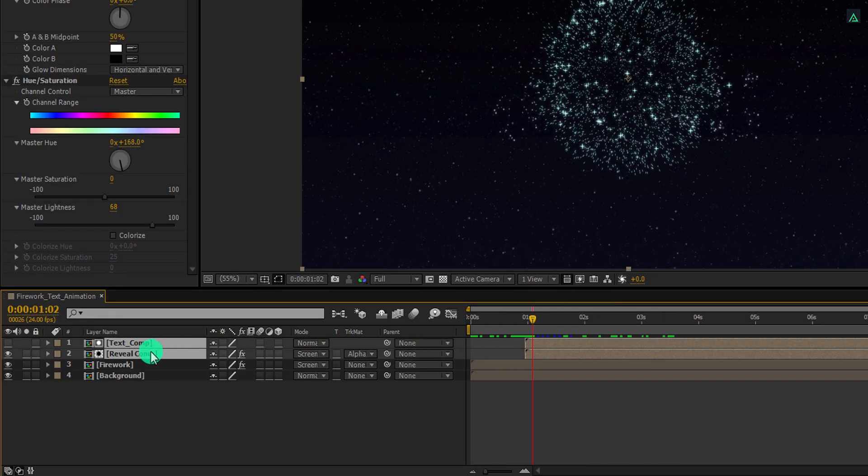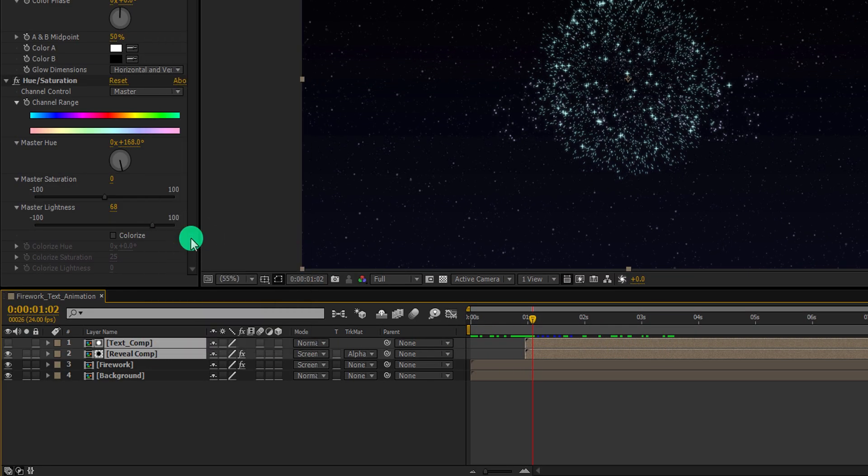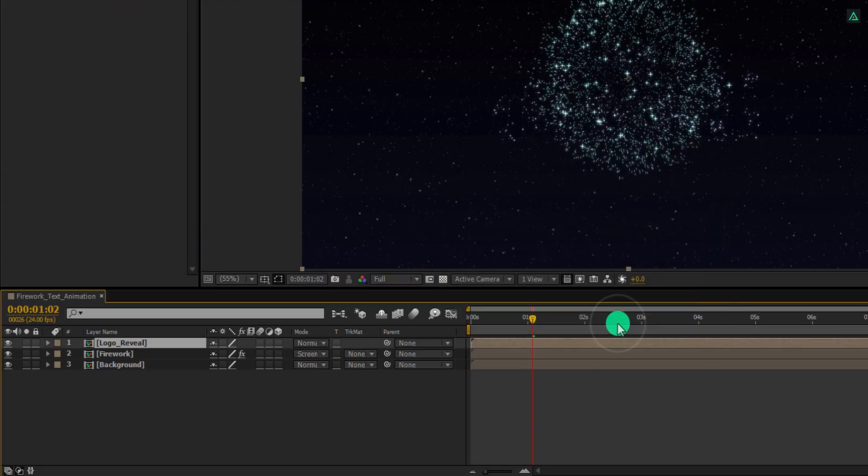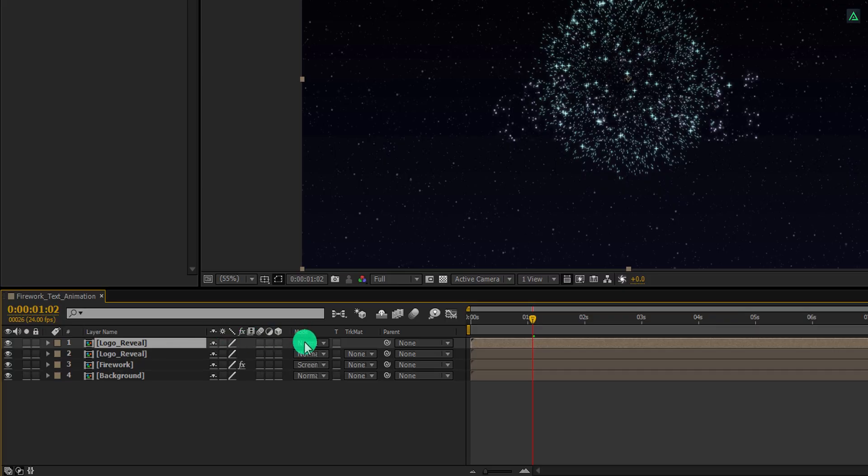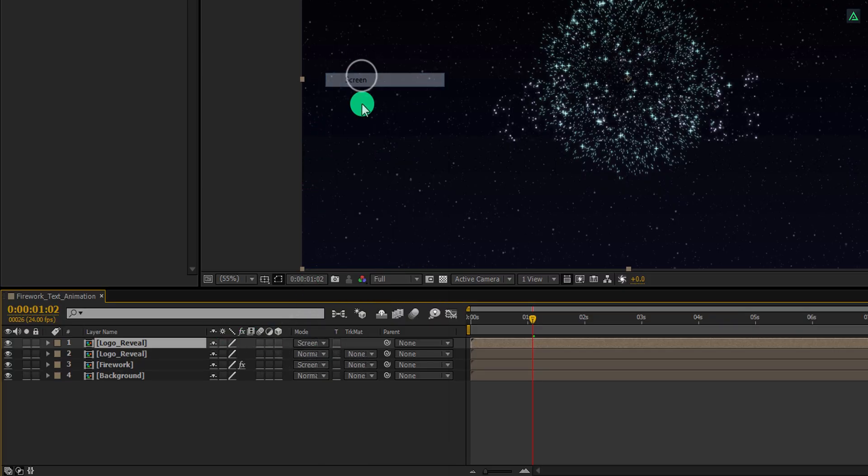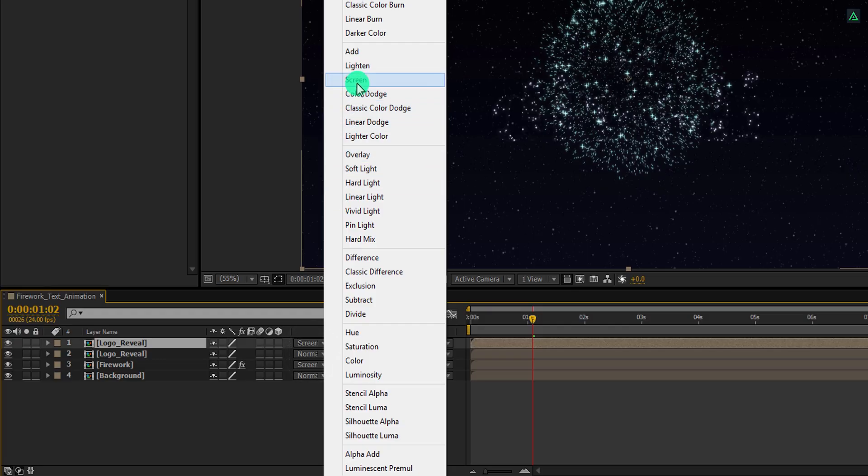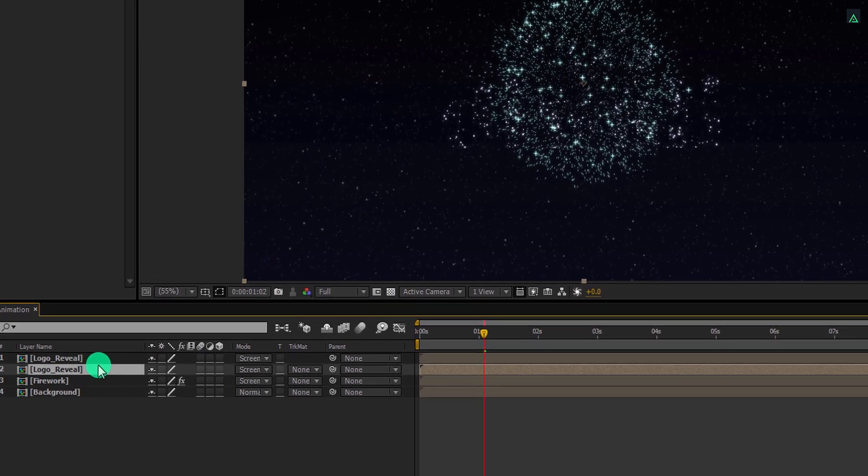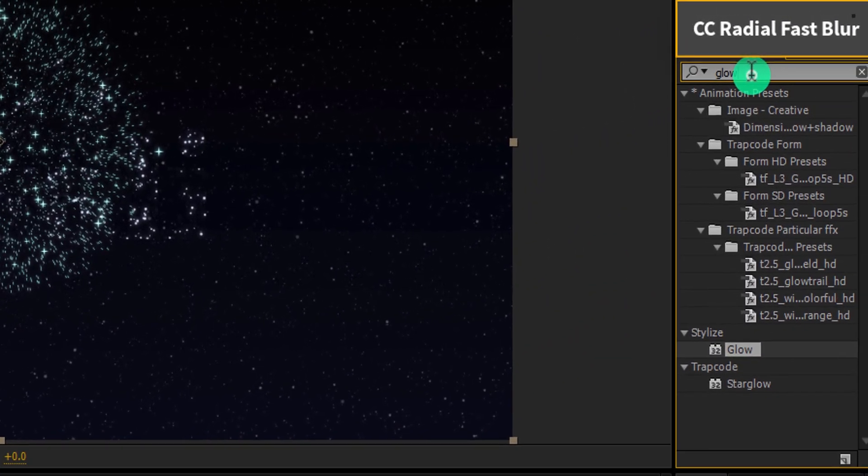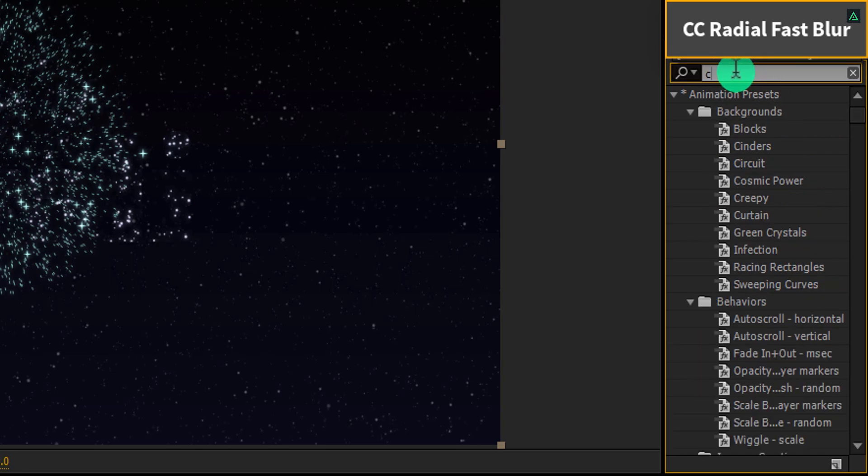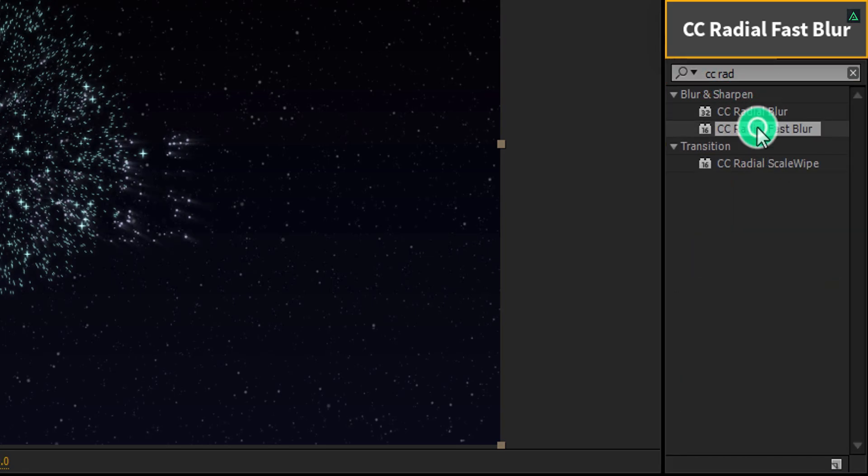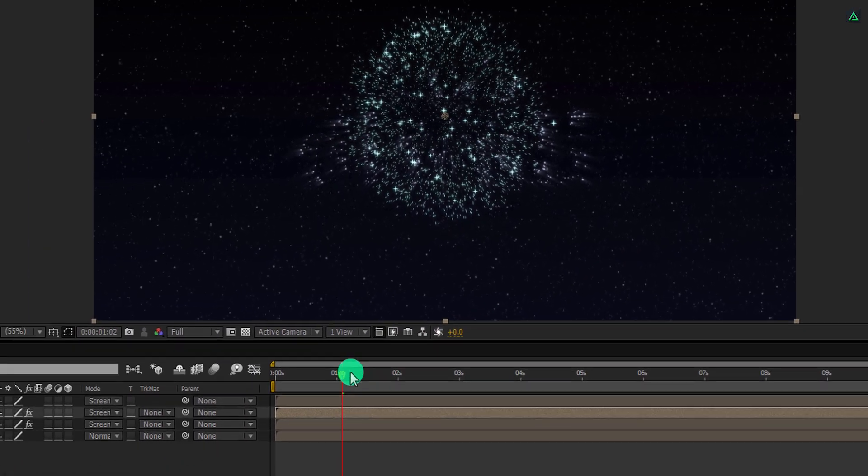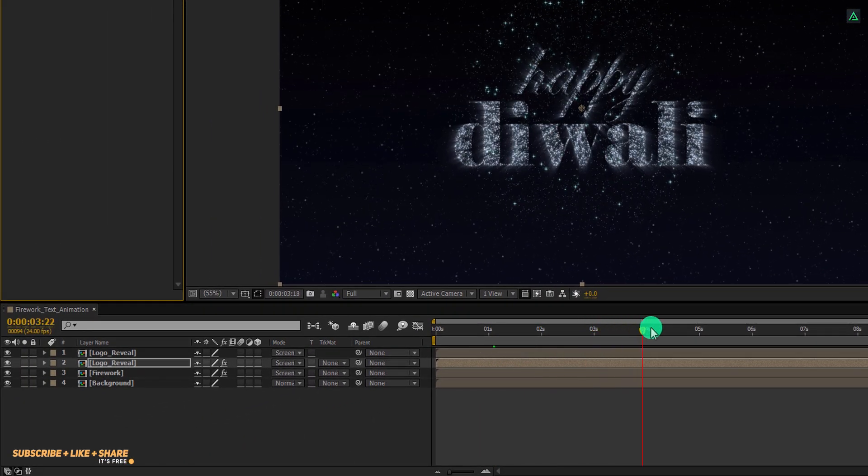Let's pre-compose them as well. We will call it the logo reveal, and then hit ok. Let's make a duplicate of it, and make sure to change the blending mode to screen. Do the same for this second layer as well. Now select the second layer, and then go to the effects and the presets once again. Here search for the CC Radial Fast Blur effect. Apply it onto the layer. And now, you can see these nice looking rays.